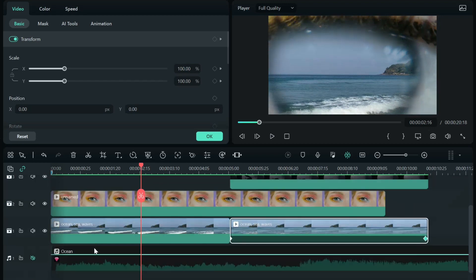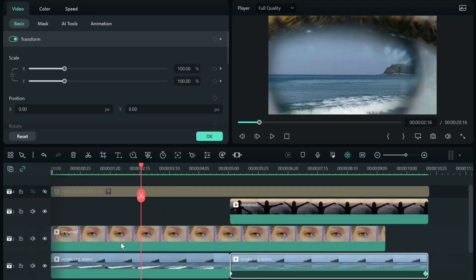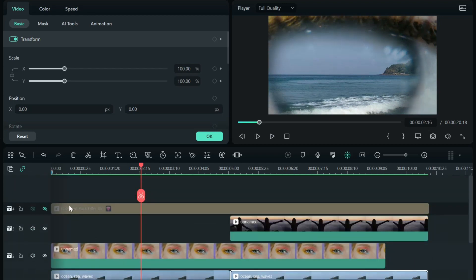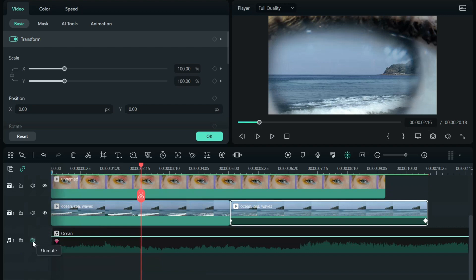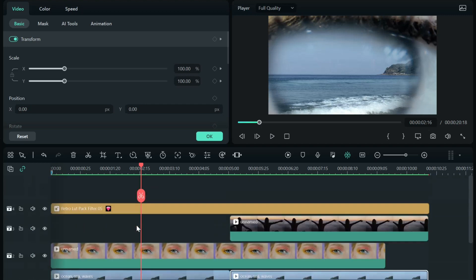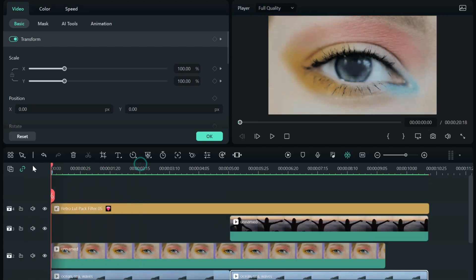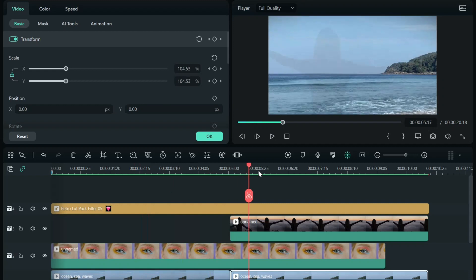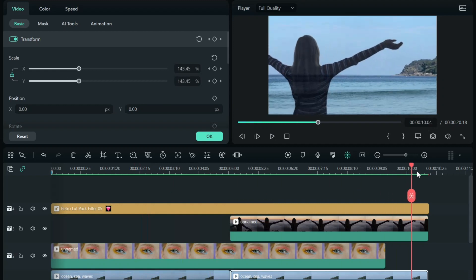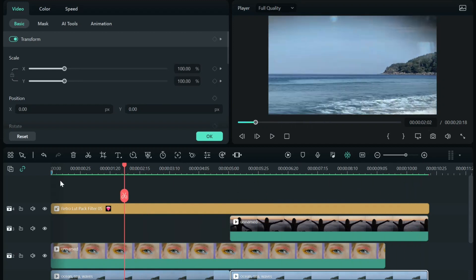Then, obviously, I put some music underneath of it. I put a LUT up on top of it to just give it that colorization, that color that I was looking for. And that's it. That's the whole thing.